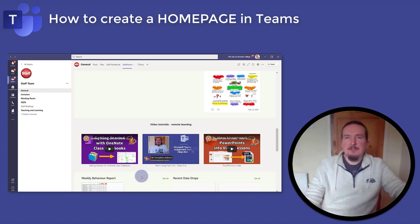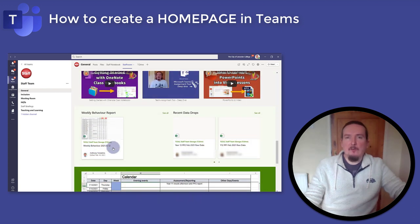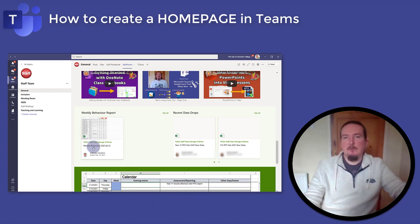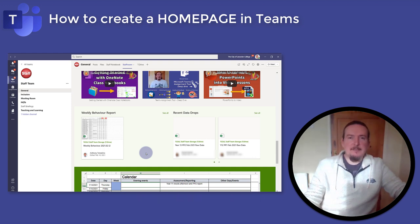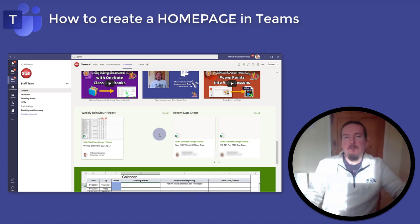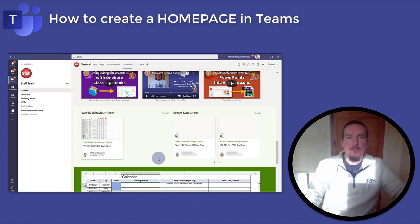Next we have some frequently used documents that staff will often be looking for. I've got our weekly behaviour report which is a big report produced once a week. These reports are run in Excel and saved into the same folder on our staff communal SharePoint site. So I've told this page to go and fetch the latest report and show it here. When the next report comes out, this page will show that one instead. Similarly, over here I've got the latest data drops for various year groups, which again are saved on our staff shared site. This is dynamic content — I'm not pointing it to a specific document, just asking it to find any document that matches certain criteria.